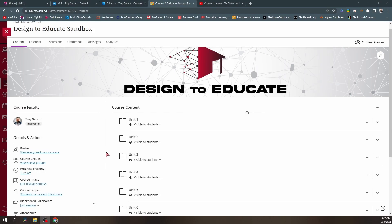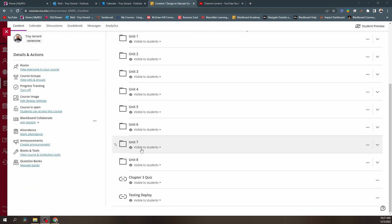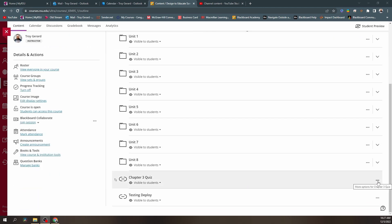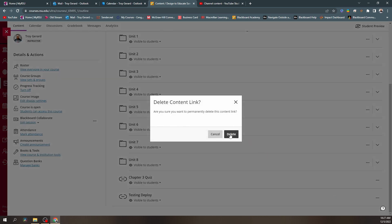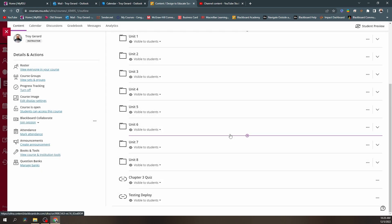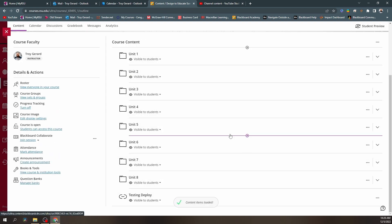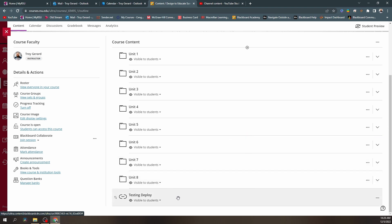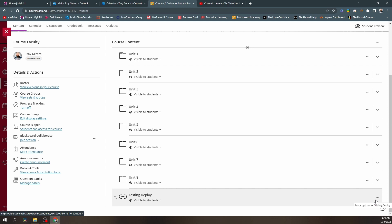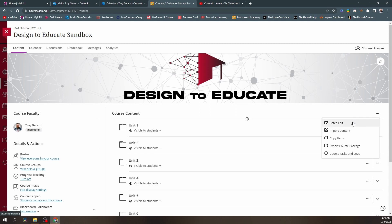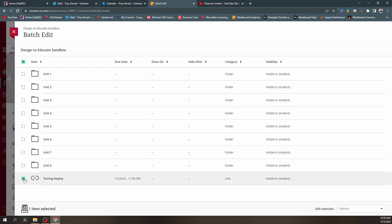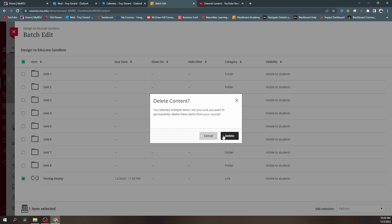In order to get these out of our courses, we want to go find them in our course content, find the ellipsis to the right, and hit delete. It'll ask if you want to permanently delete this link — yes, we do. When we delete this, it is not going to delete the student's attempts, scores, or progress, because all of that exists on the publisher tool. We can delete items by finding the ellipsis individually, or go up to the top and use the batch edit tool to delete items in batch.